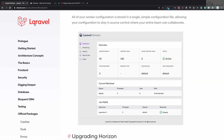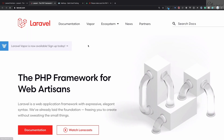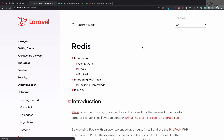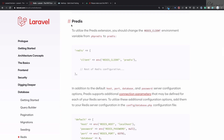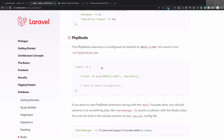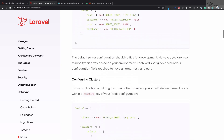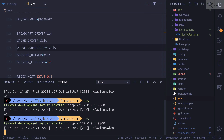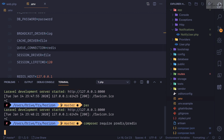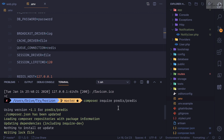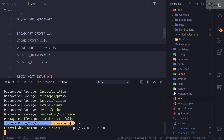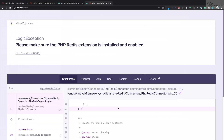Either you can install phpredis or predis. In the Laravel documentation under the Redis section, you can see both options, but I personally prefer predis. It's easy to install — just run the composer command shown in the docs. After running it, predis is installed.